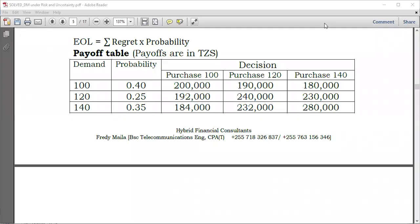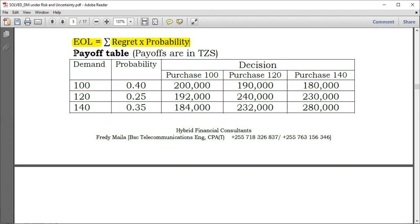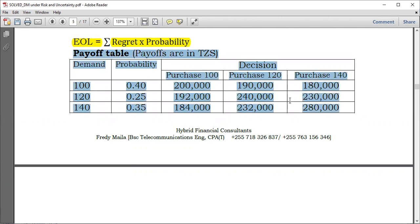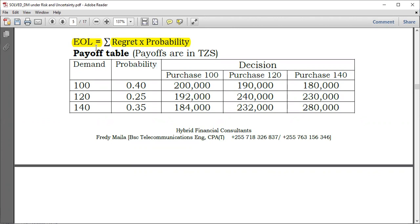Hello everyone, welcome again to Hybrid Accounts. We're going to take a look at Expected Opportunity Loss. What is an Expected Opportunity Loss? It's simply the summation of regret and the probabilities for a given decision. You are given this table here, and you need to determine the expected opportunity loss — it's one of the methods of the expected value approach that can be used to make a decision.